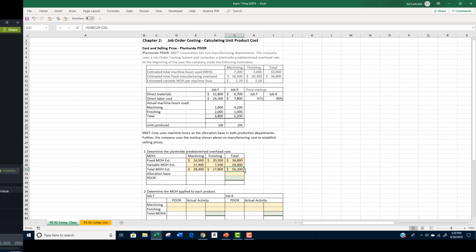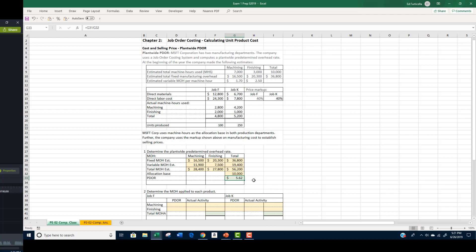Adding the costs across for each department gives us the same result. Now that we have the estimated manufacturing overhead, we can divide it by the allocation base to determine the PDOR. Since the allocation base is machine hours, we bring down the 10,000 hours and divide the $56,200 by 10,000 machine hours to get a PDOR of $5.62 per machine hour. The reason we use the $56,200 and 10,000 machine hours is because this is a plant-wide rate. So our PDOR is $5.62 per machine hour.